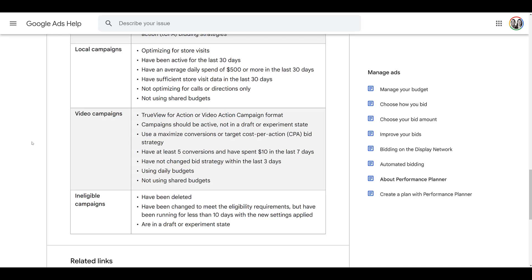Looking at the very bottom section for ineligible campaigns, anything that you have deleted, made changes to, or that is in a draft campaign or experiment is not going to be eligible. So let's go back into Google Ads and pick a few campaigns that do meet the requirements.